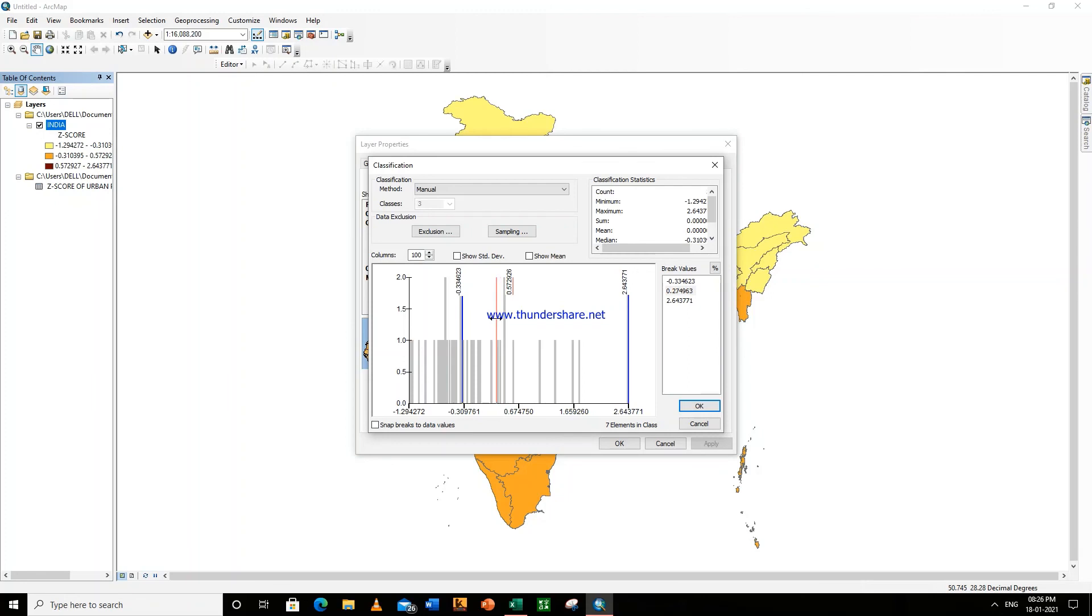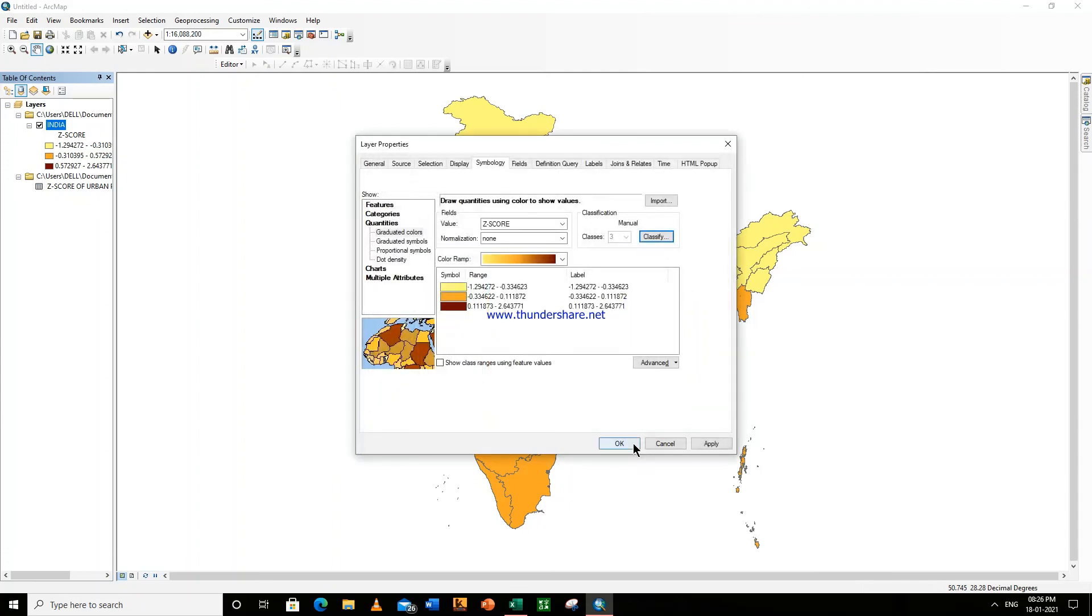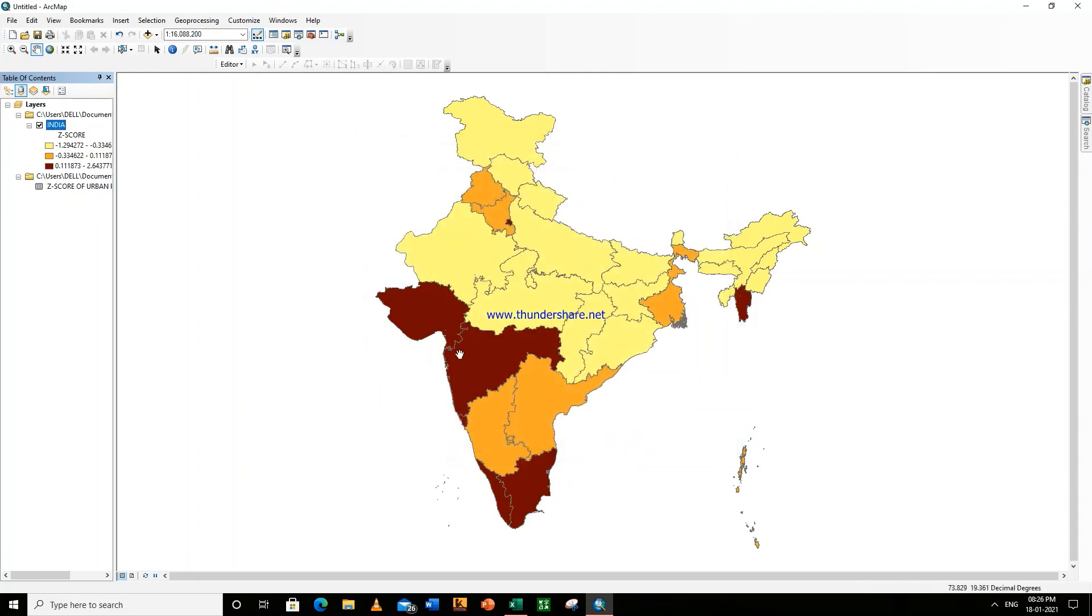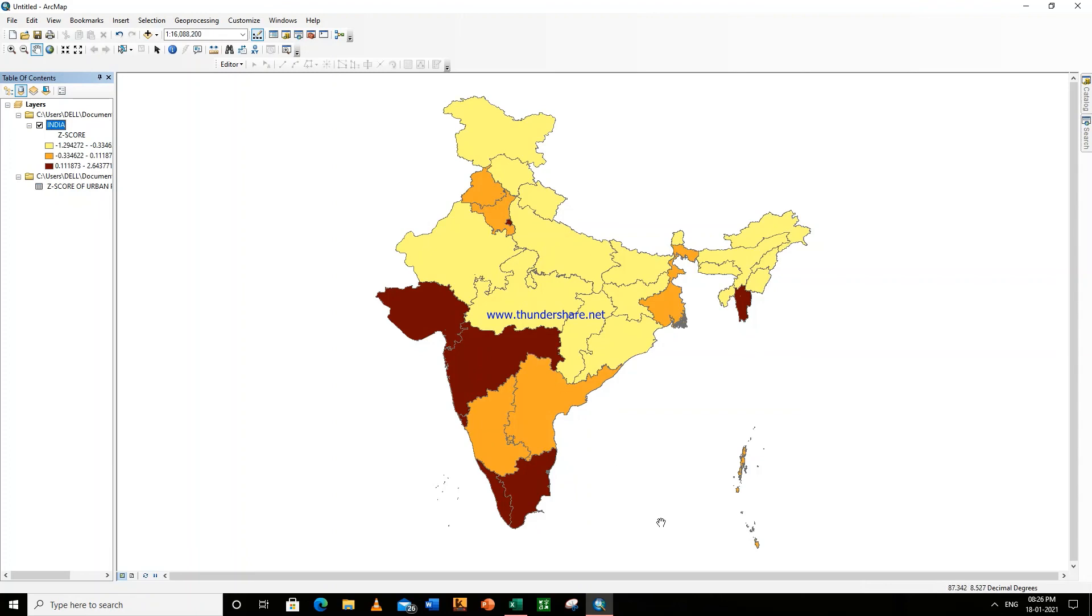So this is how our choropleth map is being made. All right, thank you.